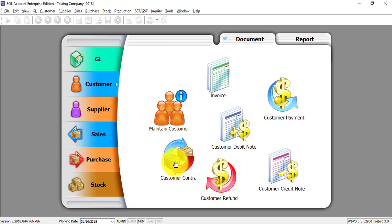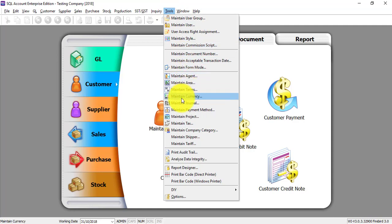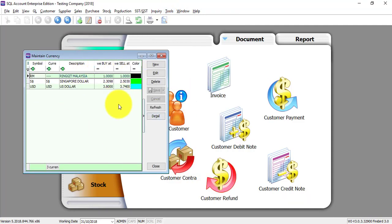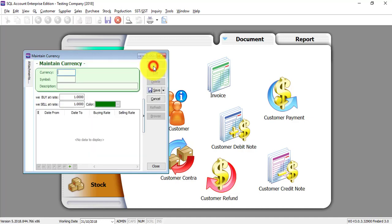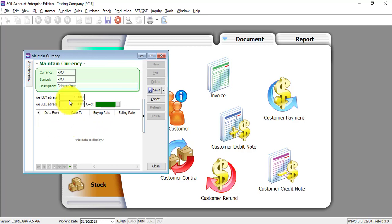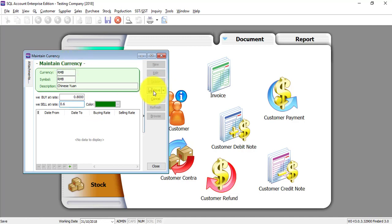Or you import from overseas where your supplier will charge you in foreign currency. The first thing you need to do is go to Tools → Maintain Currency. You can create different currencies here. For example, let's create a new currency called RMB — it's Chinese. The rate is maybe 0.8 or 0.6. Save it.